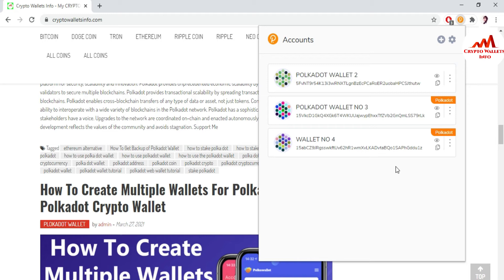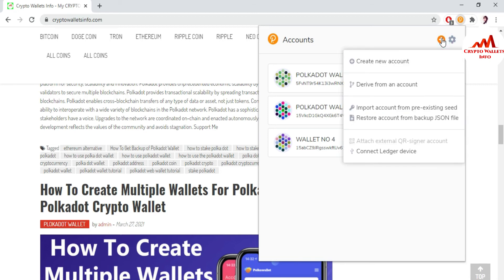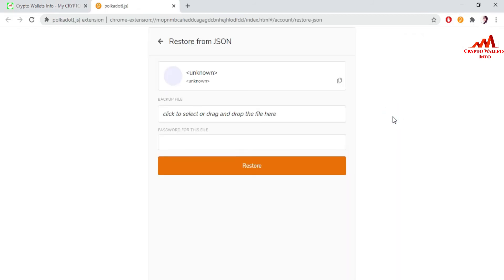Now I want to change the password. I just go to the website, download the Polkadot Google Chrome extension plugin, then install it. After that this interface opens in front of you. I go to the plus button — 'Import account from pre-existing seed' and 'Restore account from backup JSON.' If you have your seeds you can use that option; if you have your JSON file you can use it. I have the JSON key so I'm going to click on it.